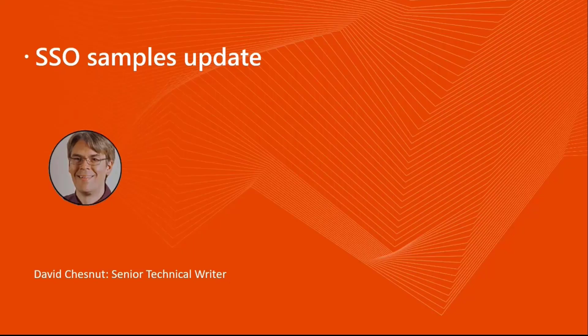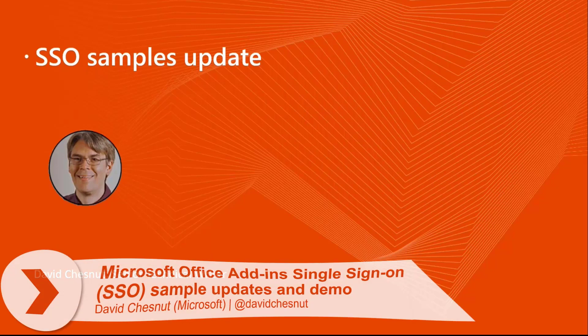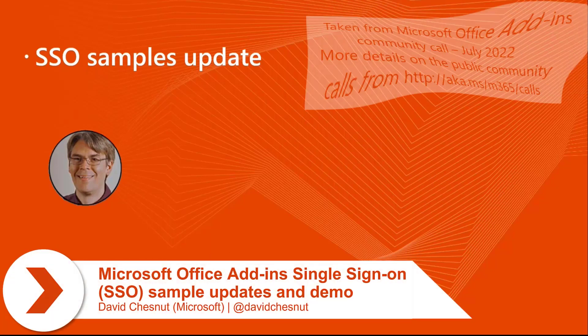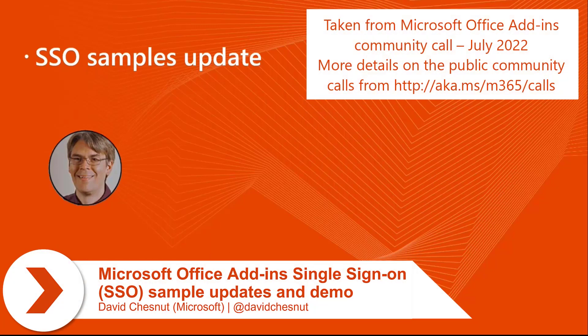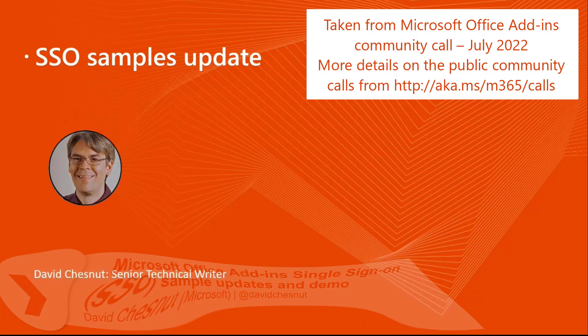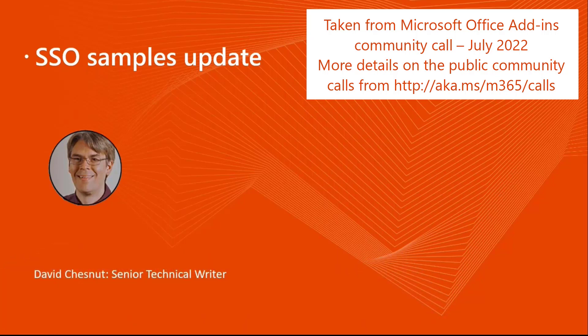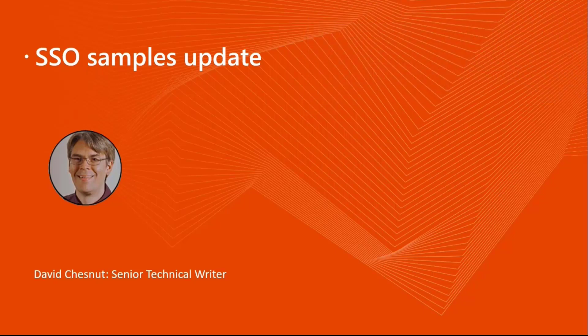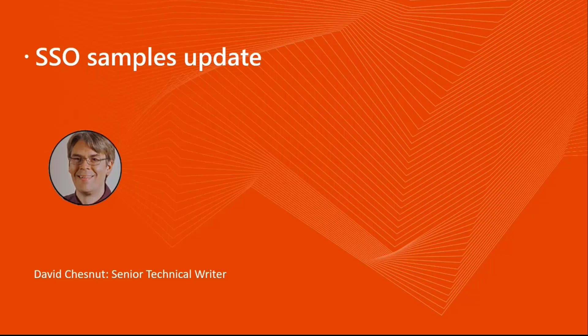I'm going to talk about some SSO sample updates that are in progress. There's been some information that's come to our attention recently. We discovered that the Node.js sample in particular was returning a middle-tier token back to the client, which is not something you should do. It's risky, and I'll show some more information about that as we go along to kind of explain more about this.